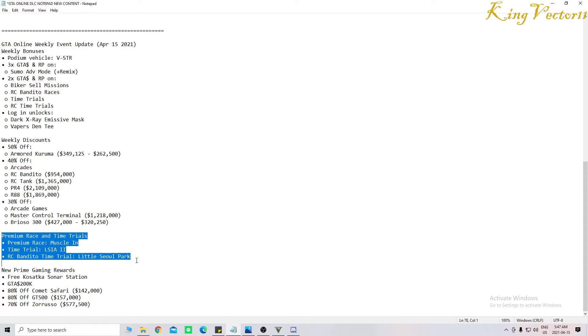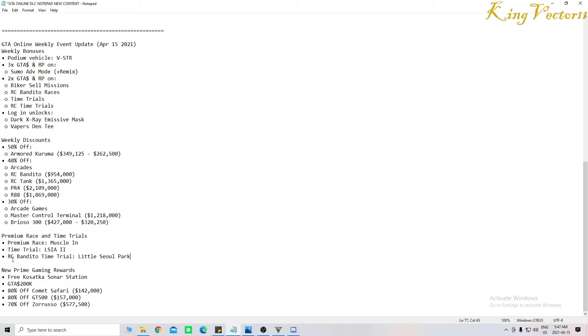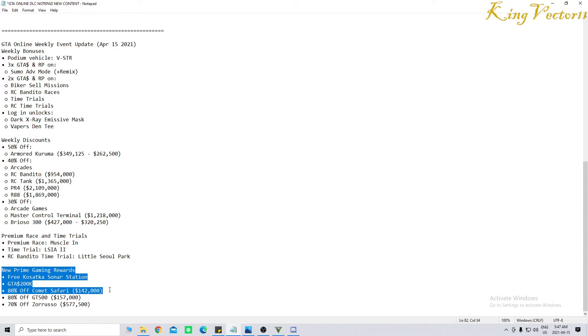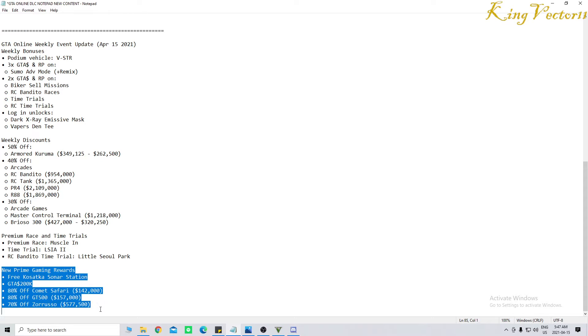And the RC Bandito time trial is in Little Soul Park. New Prime Gaming rewards include free Kasatka Sonar Station, $200,000 in-game, 80% off the Comet Safari with a new price of $142,000 if you score Prime Gaming rewards. 80% off the GT500 with a new price of $157,000, and 70% off the Zoruso with a new price of $577,500, assuming you are eligible for Prime Gaming rewards.